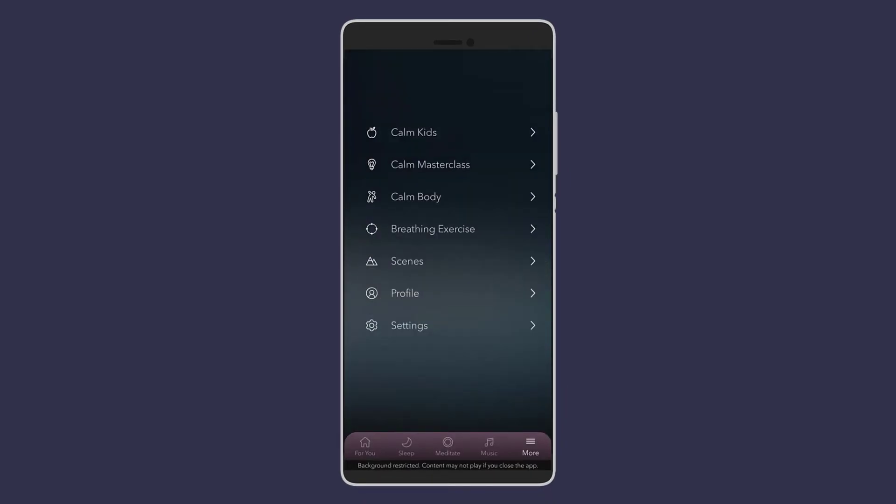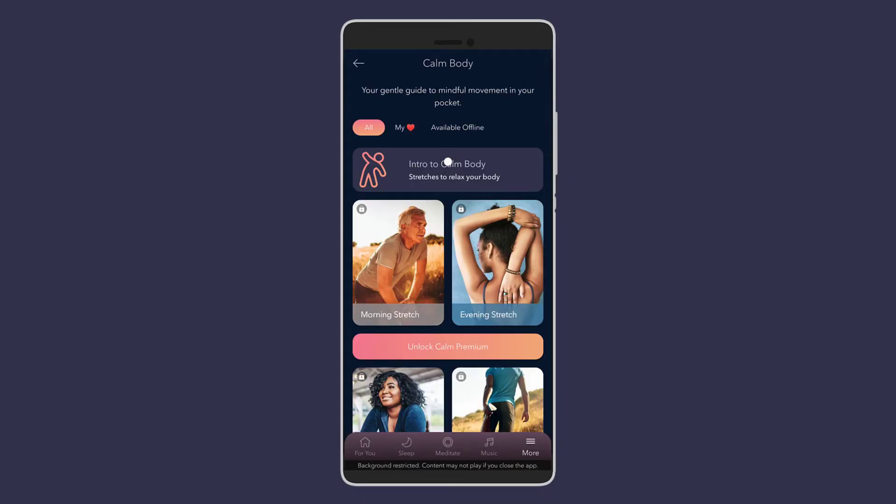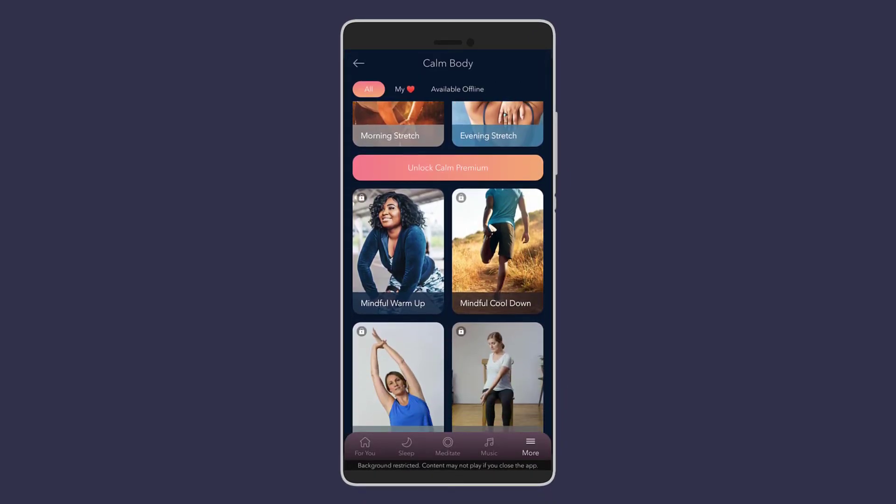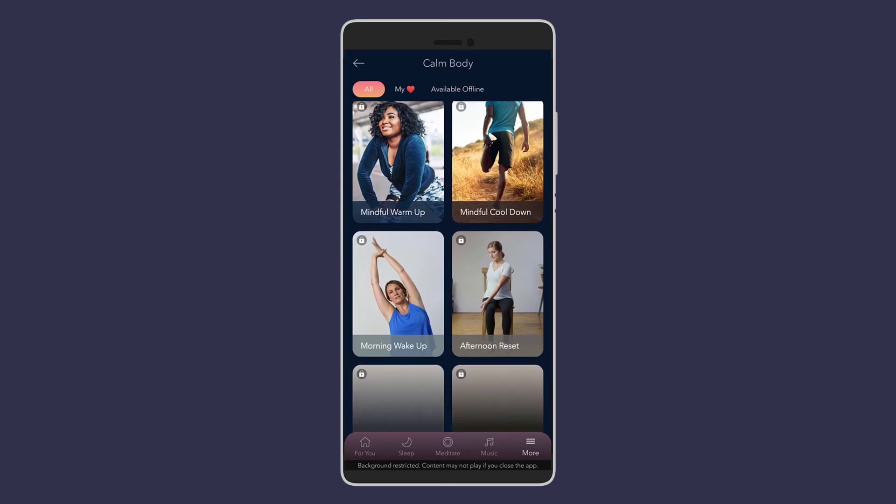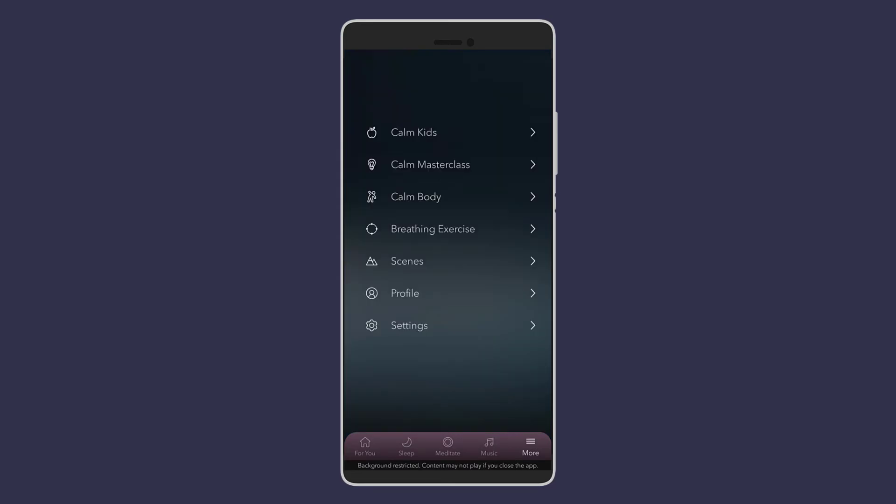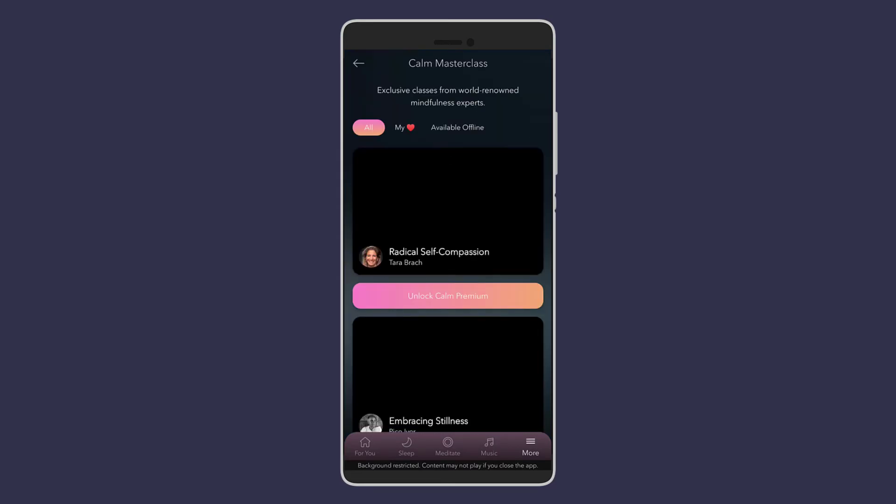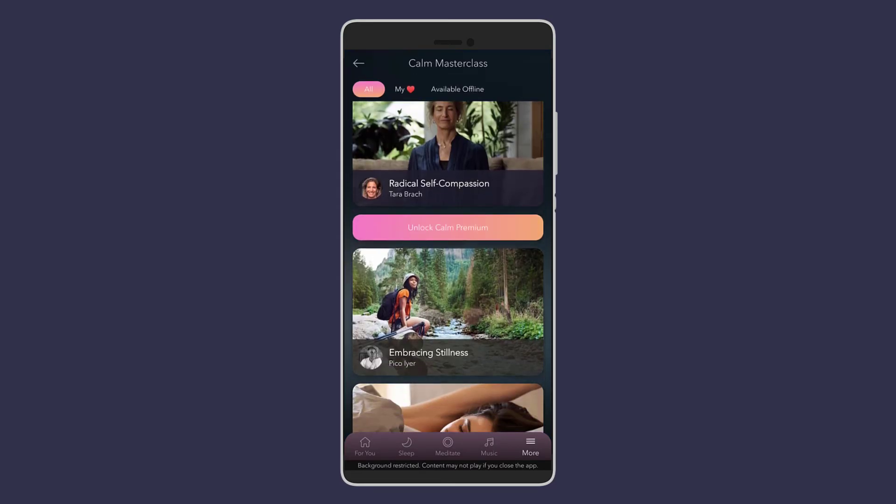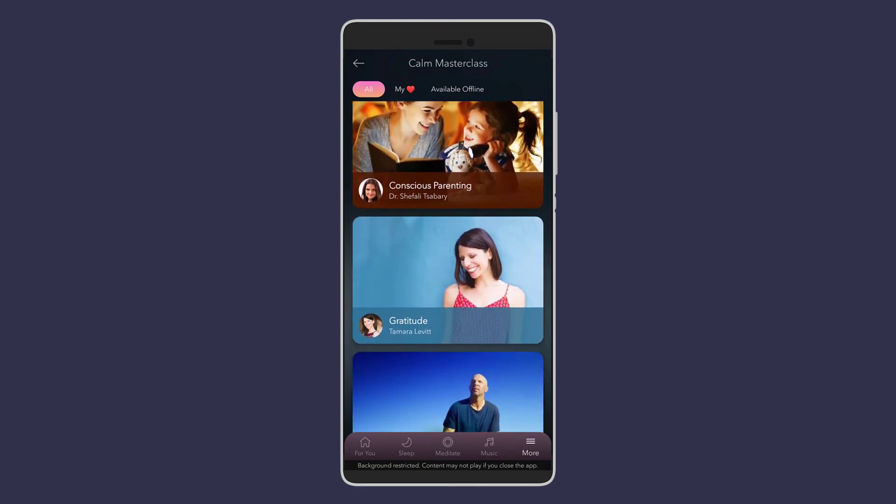The app has other features such as calming the body through guided stretching and breathing exercises and even different classes available to improve sleep, performance, breaking bad habits, discovering happiness and so on.